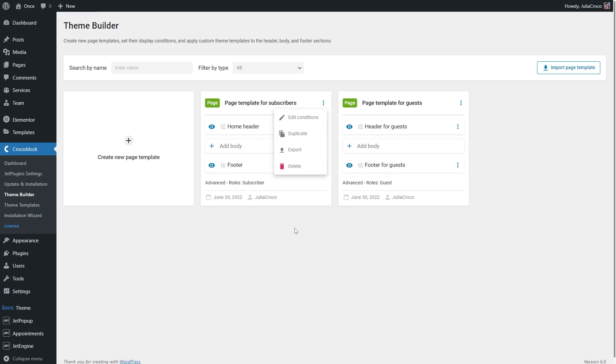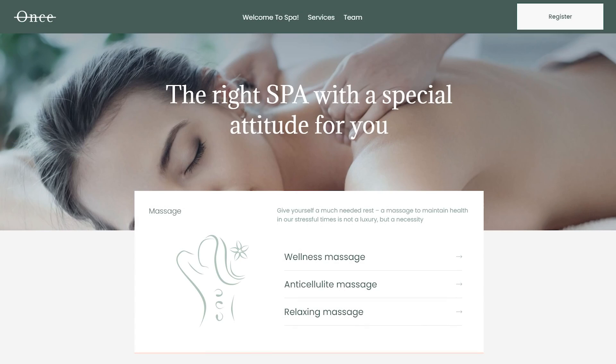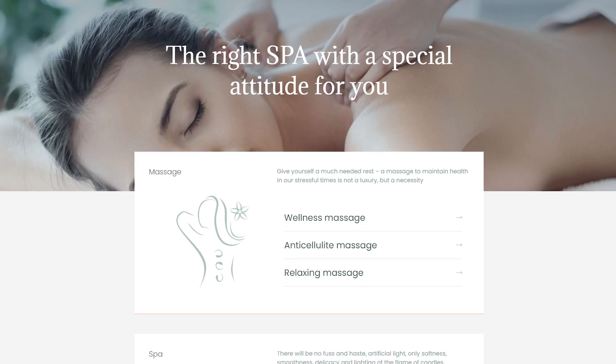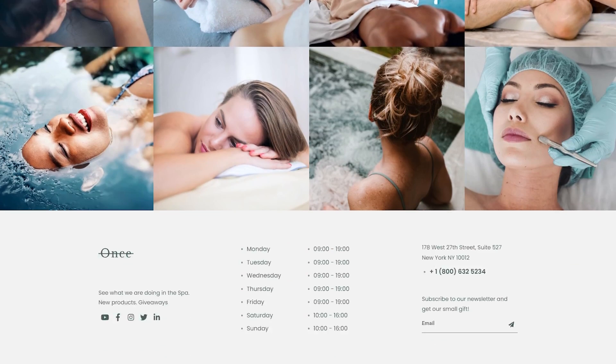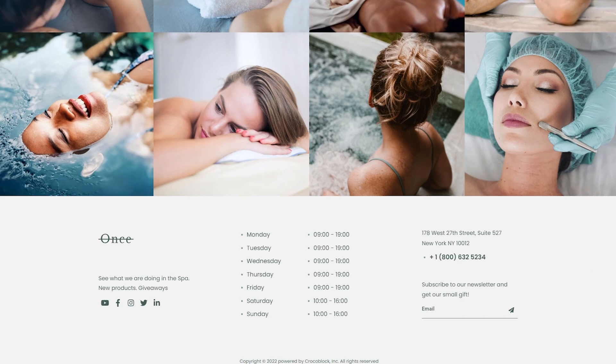So we created two page templates and assigned different headers and footers to them. Let's see how it looks on the front end. This is what guests will see on the website. There is the first header that I created from scratch, and the footer as well.